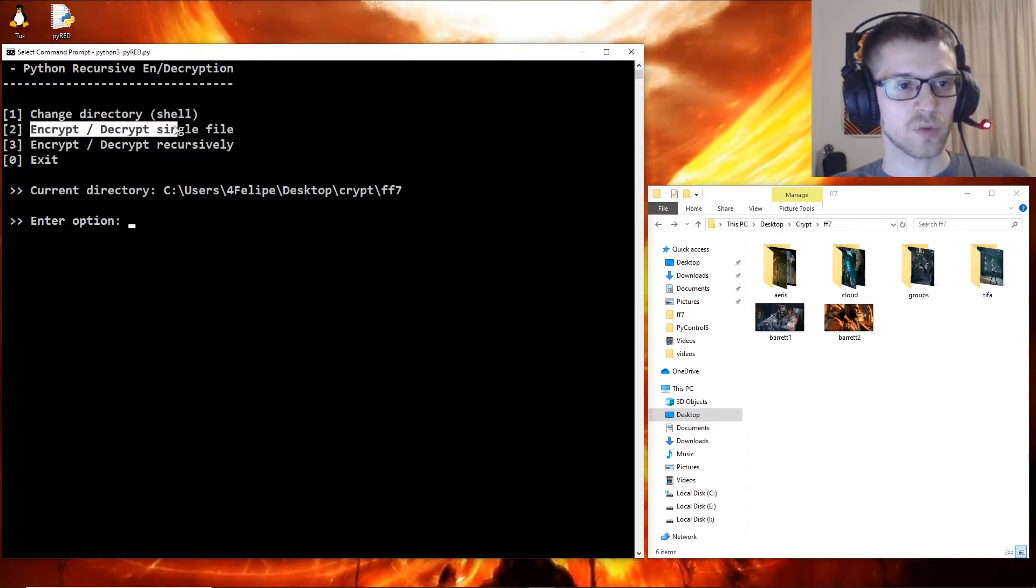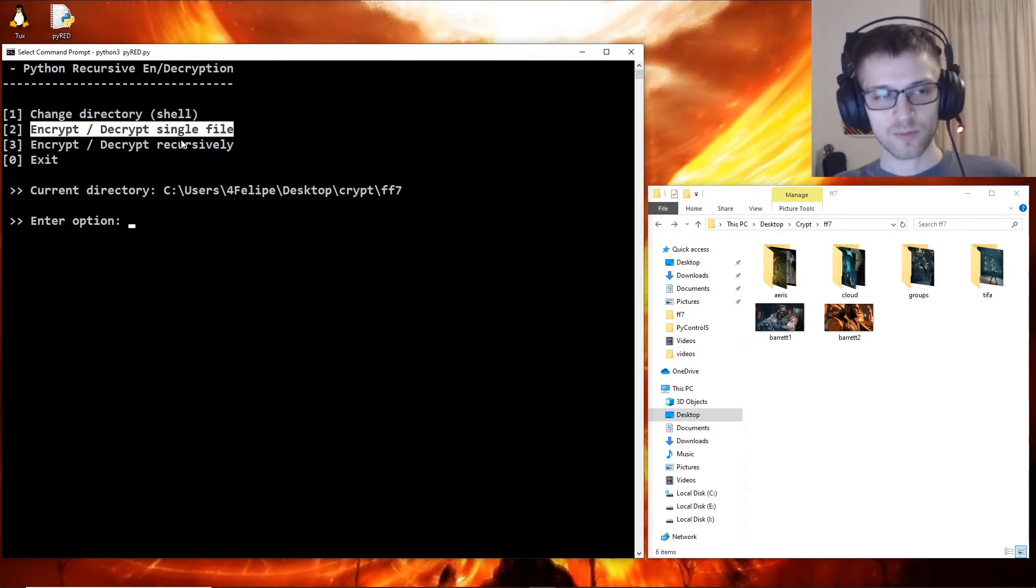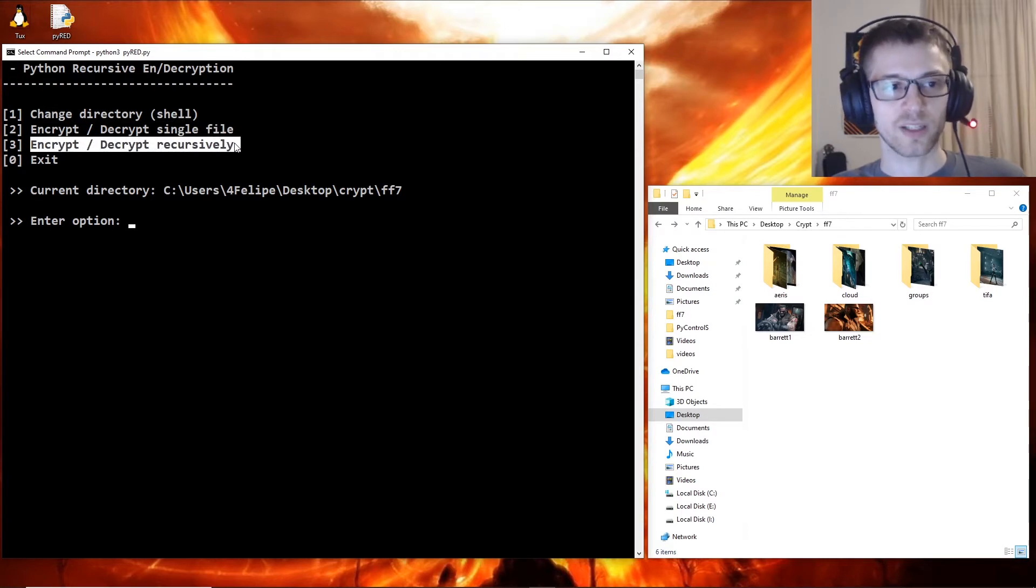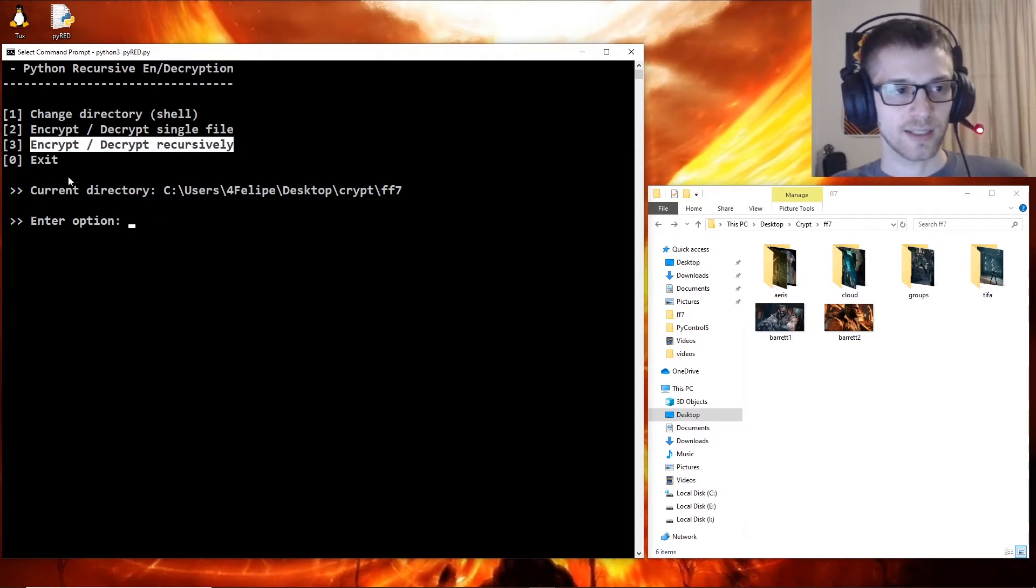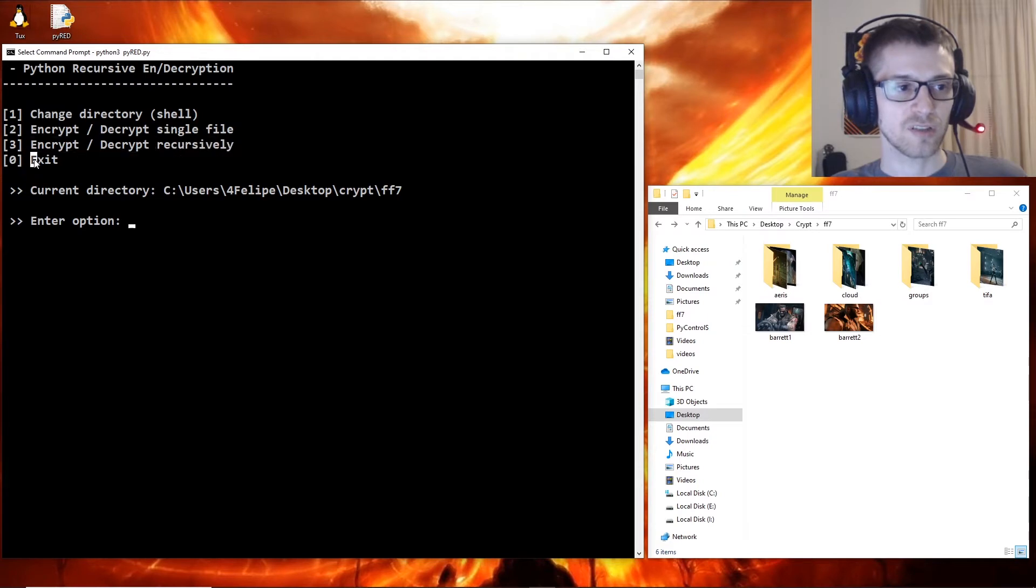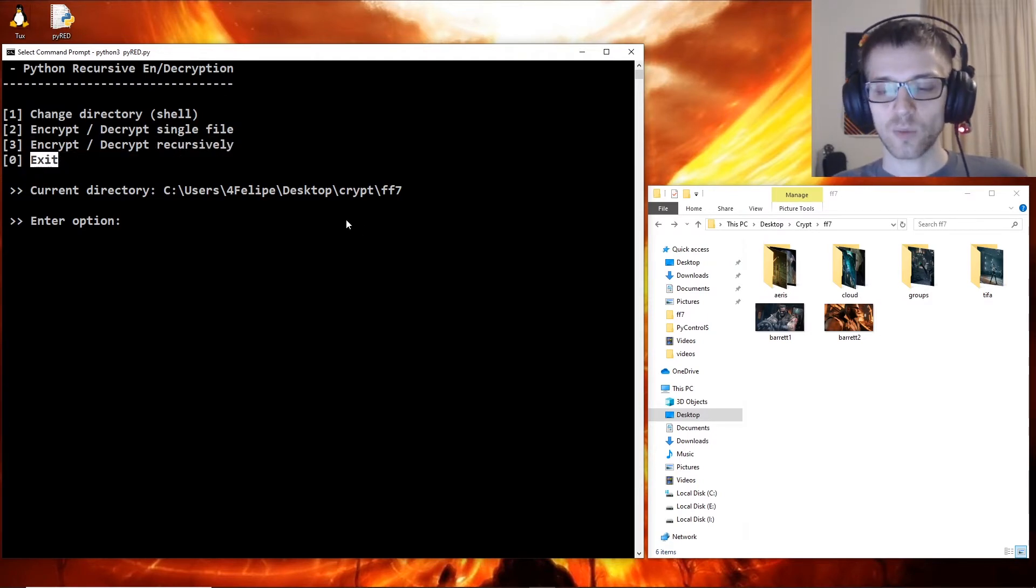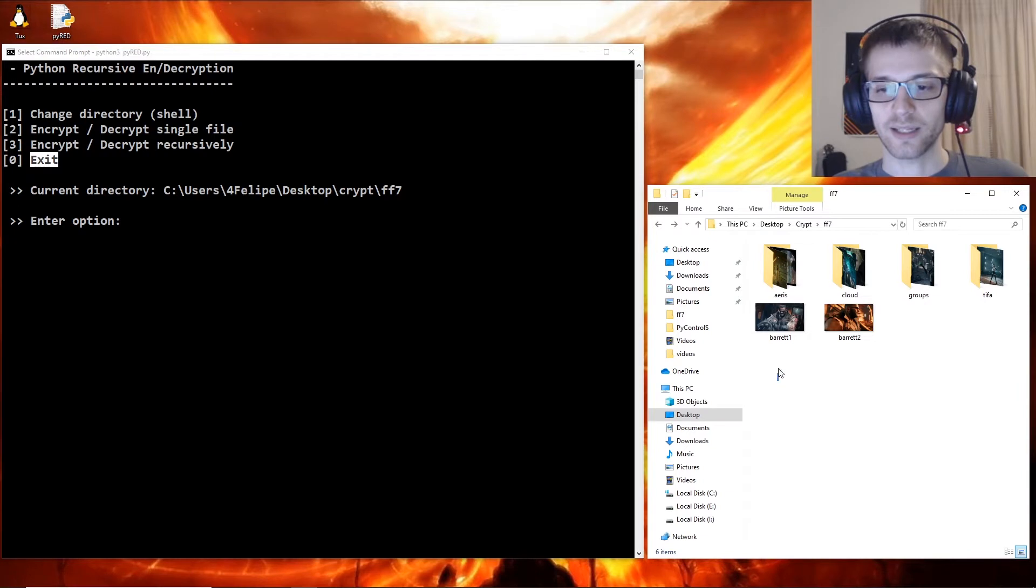option number two to encrypt or decrypt a single file, option number three to encrypt or decrypt recursively, and option zero which is to exit the script. Now let's say I want to go ahead and encrypt one of these images, so I'm going to select option two. Would you like to encrypt or decrypt? I would